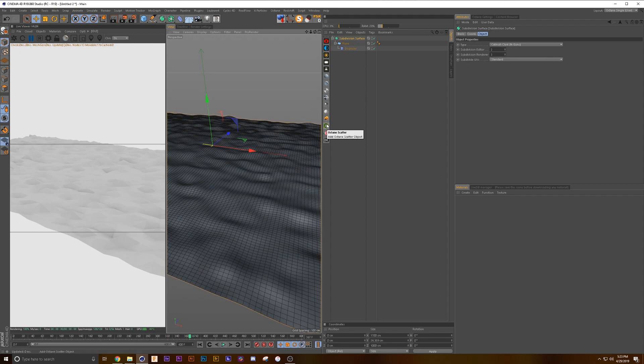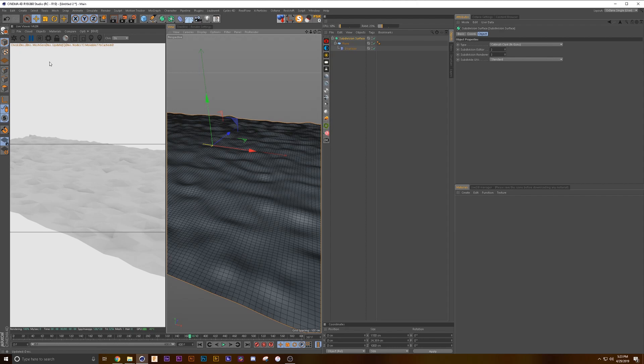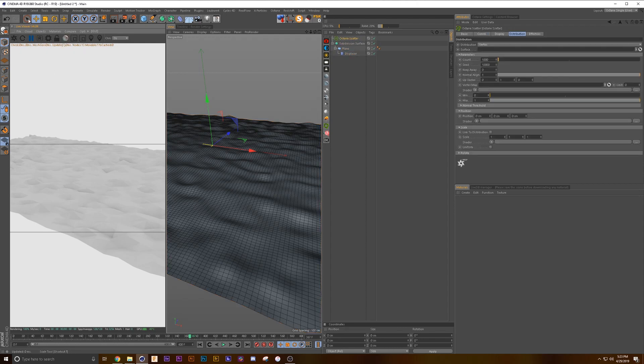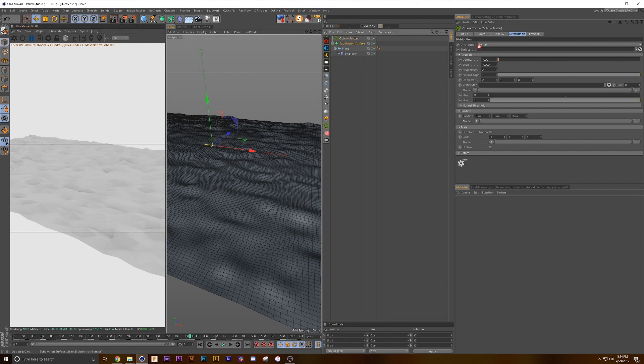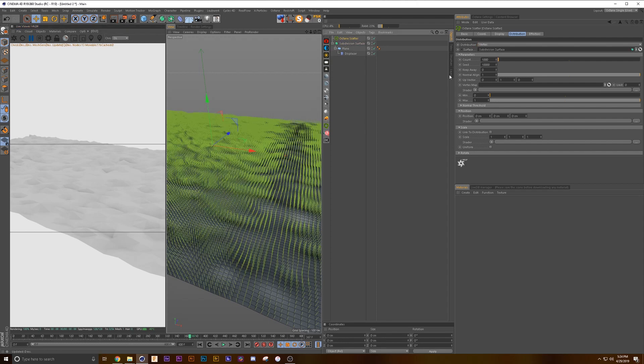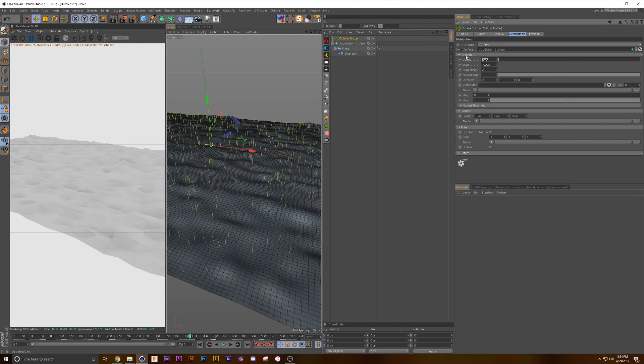I have my main octane buttons set up in a palette, but if you want to be able to get to your Octane Scatter, you'd go to objects and click on Octane Scatter. I am using Octane v4.04, but this isn't using anything that you wouldn't be able to use on pretty much any version, I think even three if you haven't upgraded yet. We're going to drop this into here, change this to surface, grab about 1500.